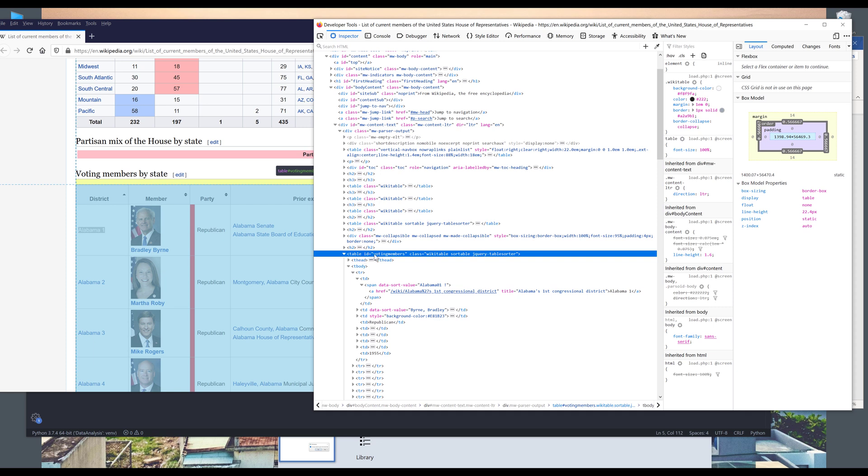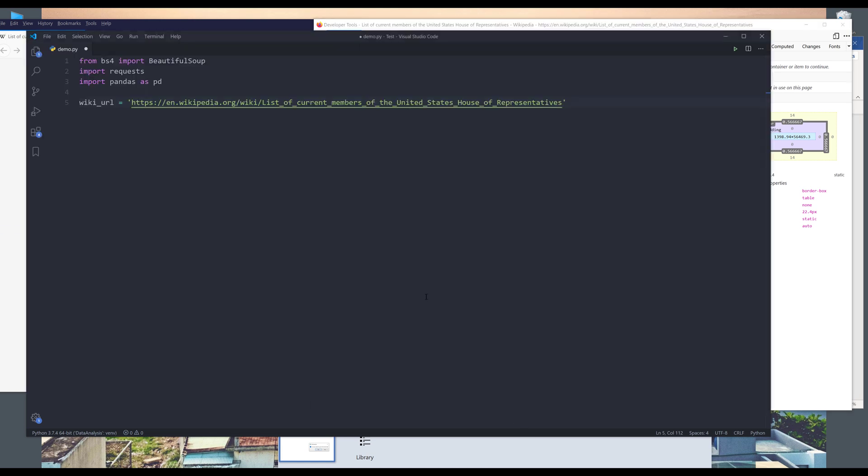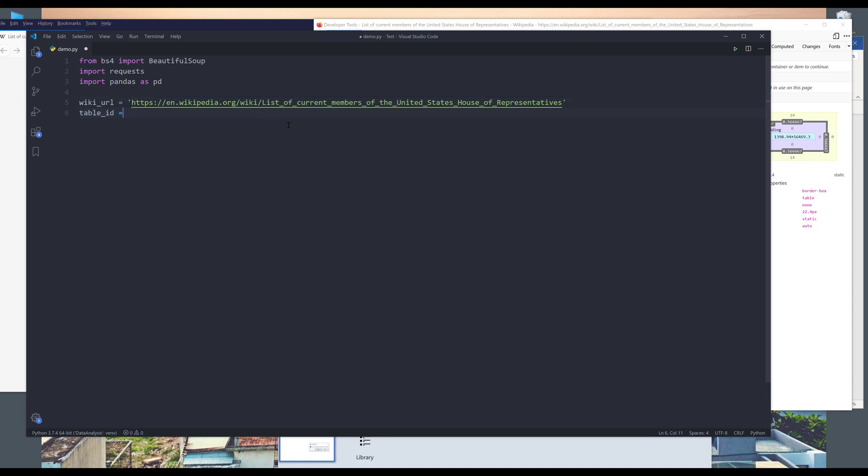And from the information, I have the table ID, which is voting members. And I'll put it somewhere in my script. So I'll just name this table_id. I'll paste the table ID. Now we have the link URL as well as the table ID.